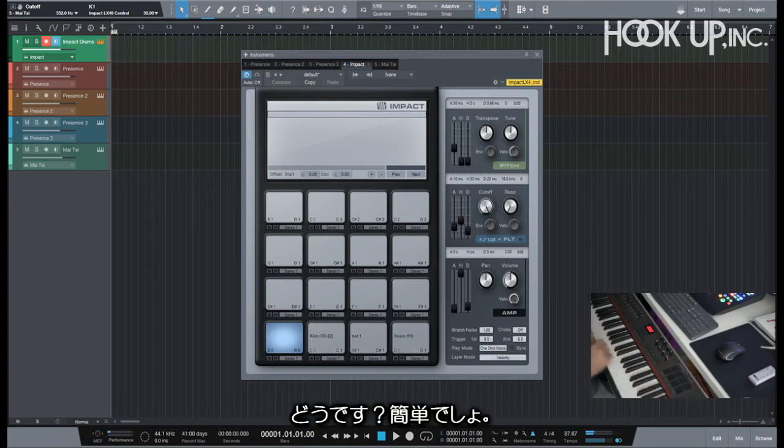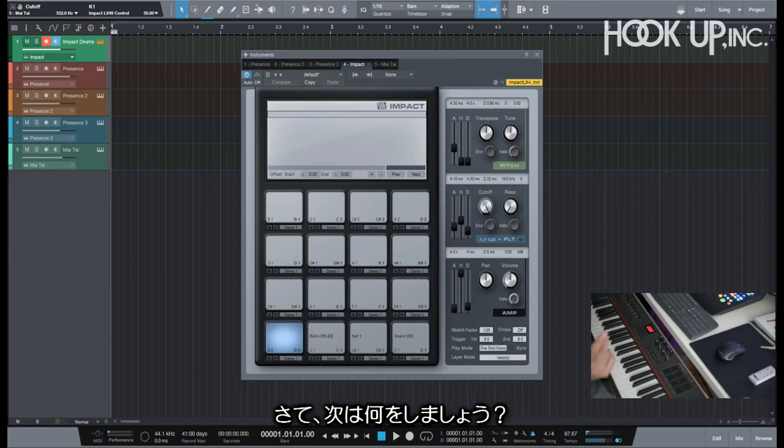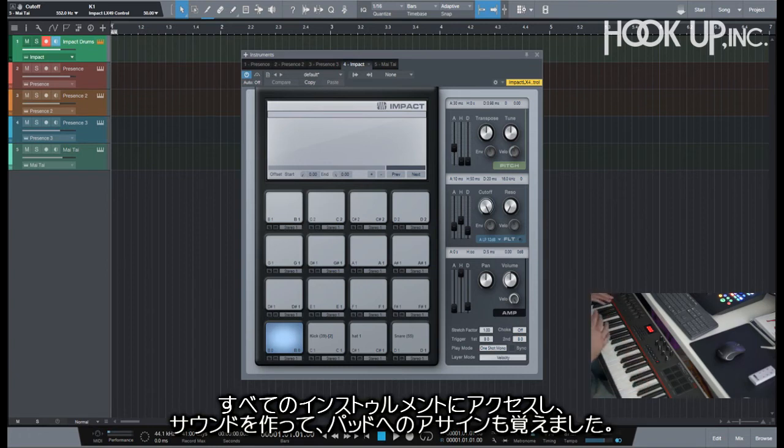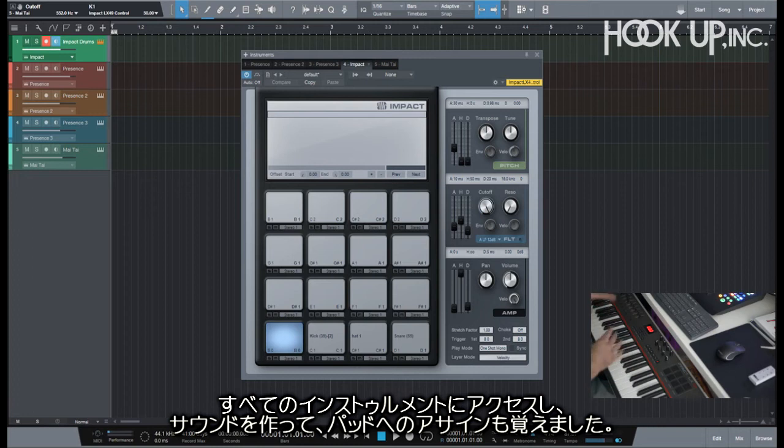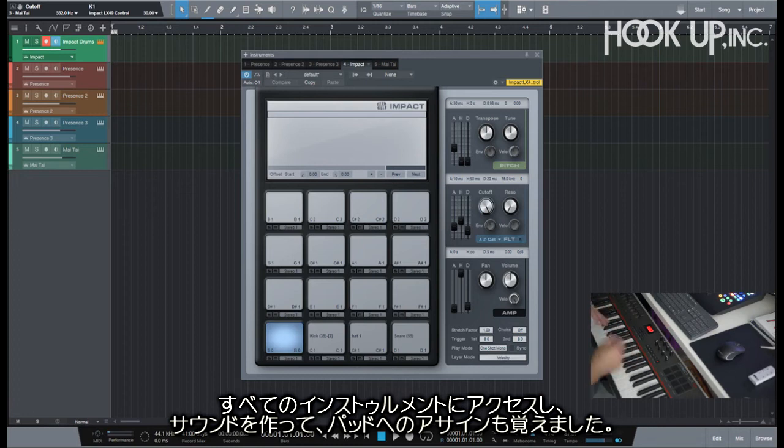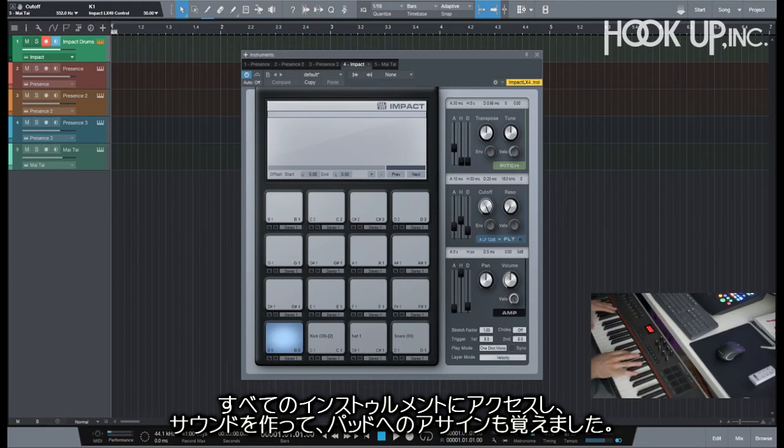That's it, as easy as that. So now what do I do? I have all my access to all my instruments and I have all my things set up, my sounds I've modulated, and I've assigned all my sounds.